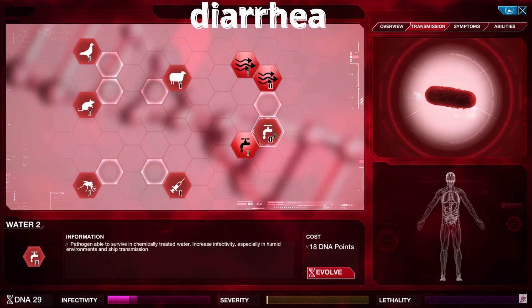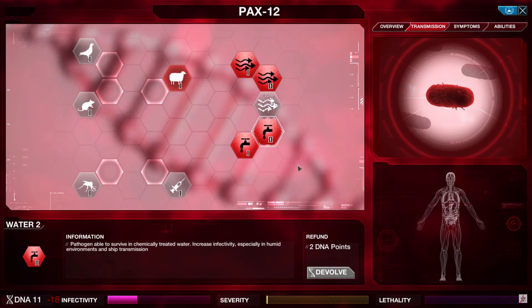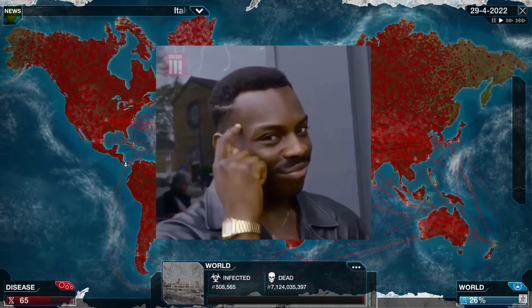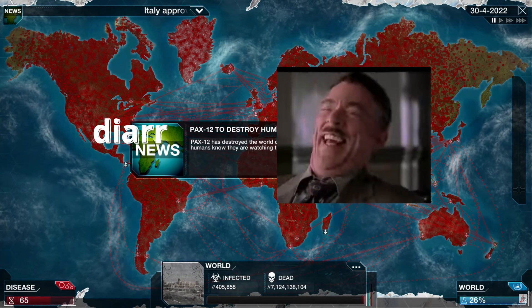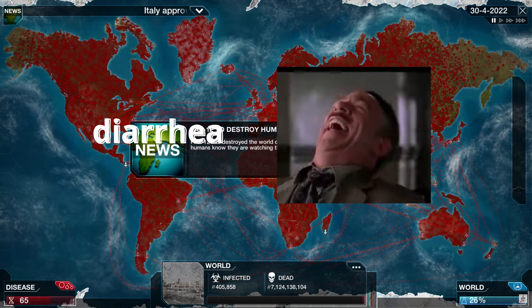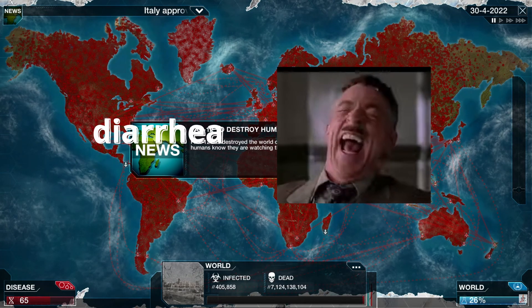When I played Plague Inc, I always named my virus 'diarrhea,' so the world basically had a diarrhea outbreak. But back to the video.